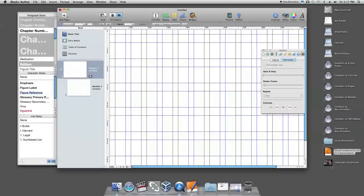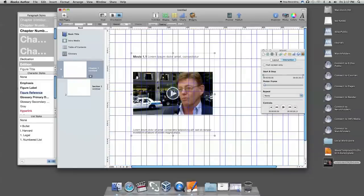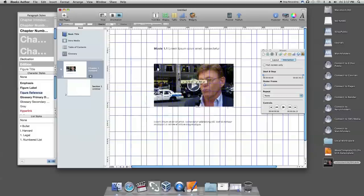You can also drag a media file directly to the book page without adding a media widget first. If you want to change the place of media in your page, you can click the media template and drag it to wherever you want.